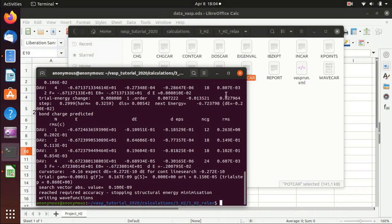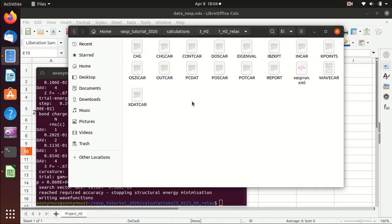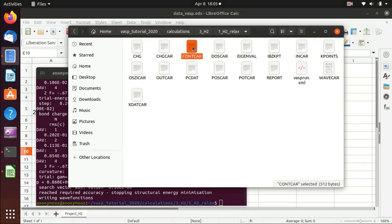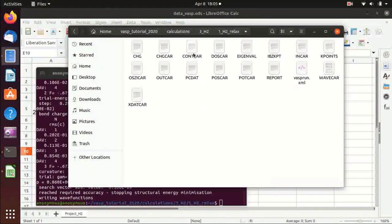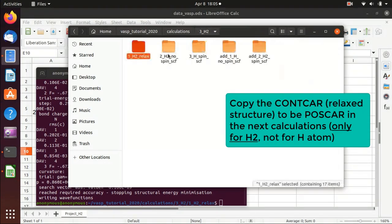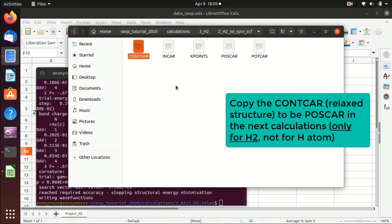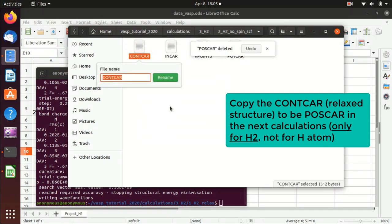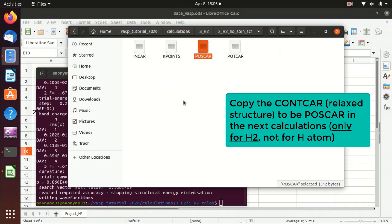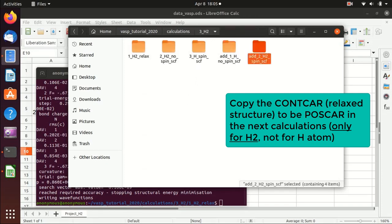The job is now finished. There are a lot of output files, and the important ones are the OUTCAR and CONTCAR. The CONTCAR is the relaxed structure. We copy the CONTCAR to the next folder and rename it to POSCAR, so that we use the relaxed structure as the input position for the energy calculation. We do this for all subsequent calculations.